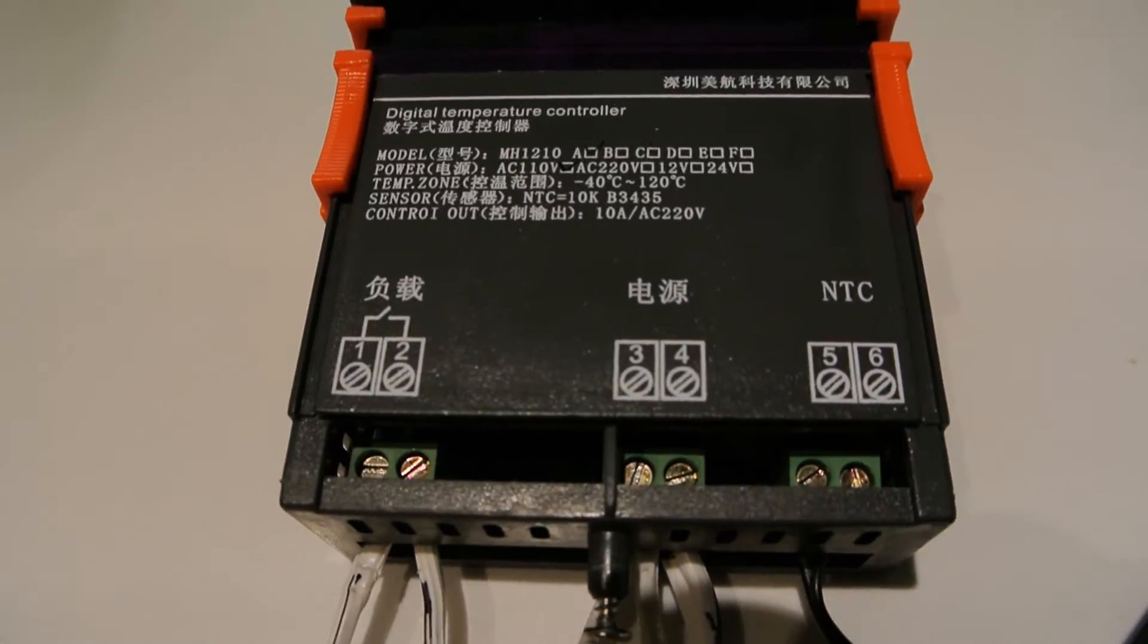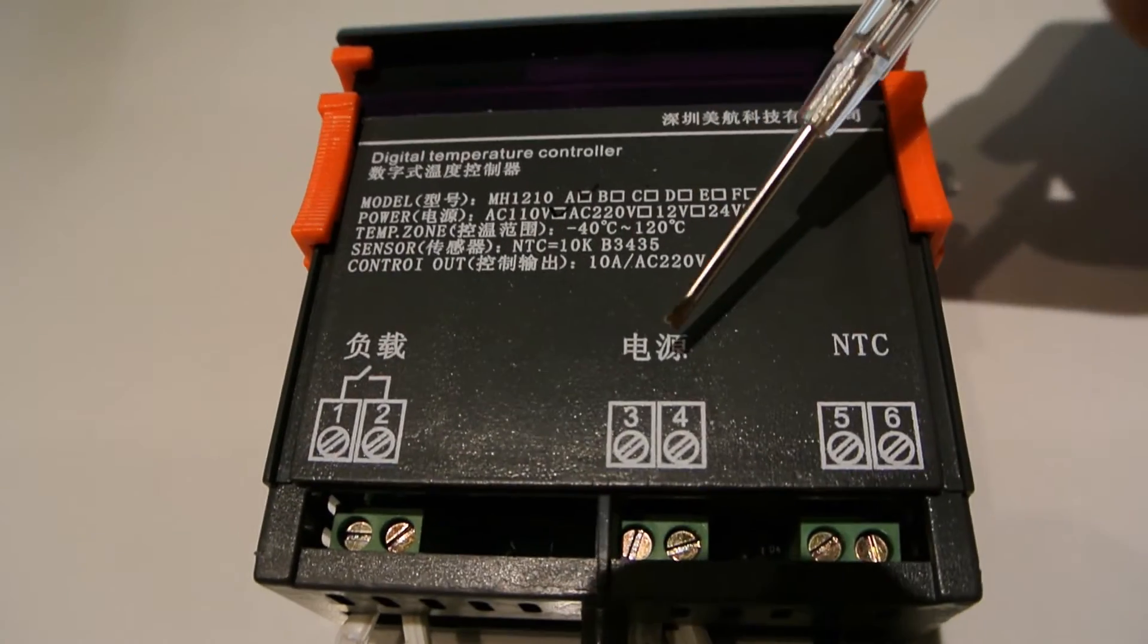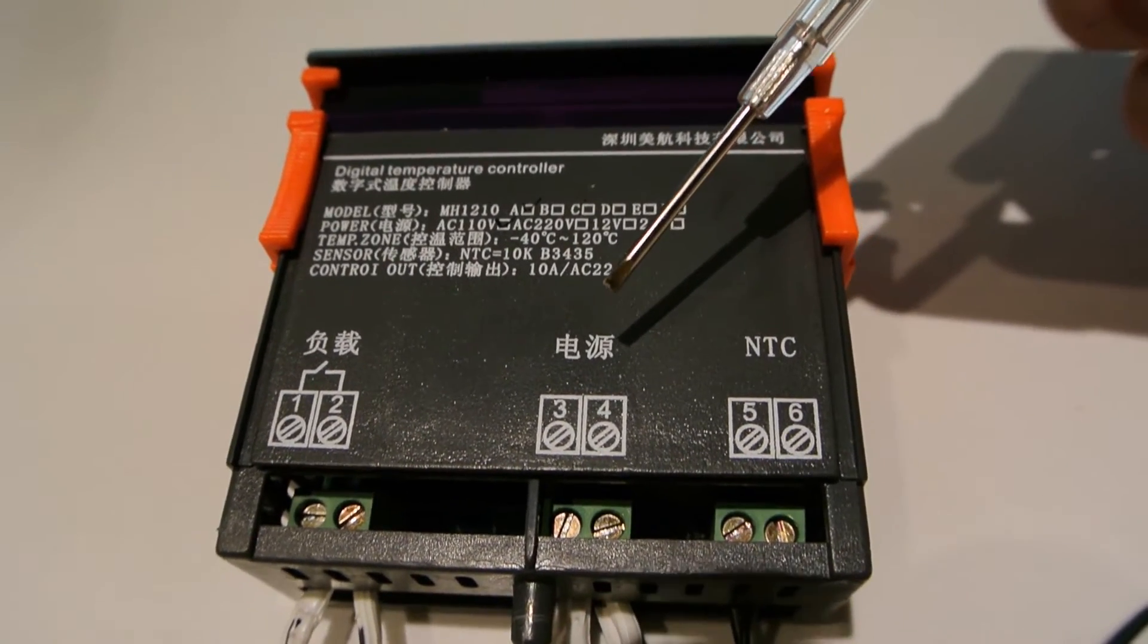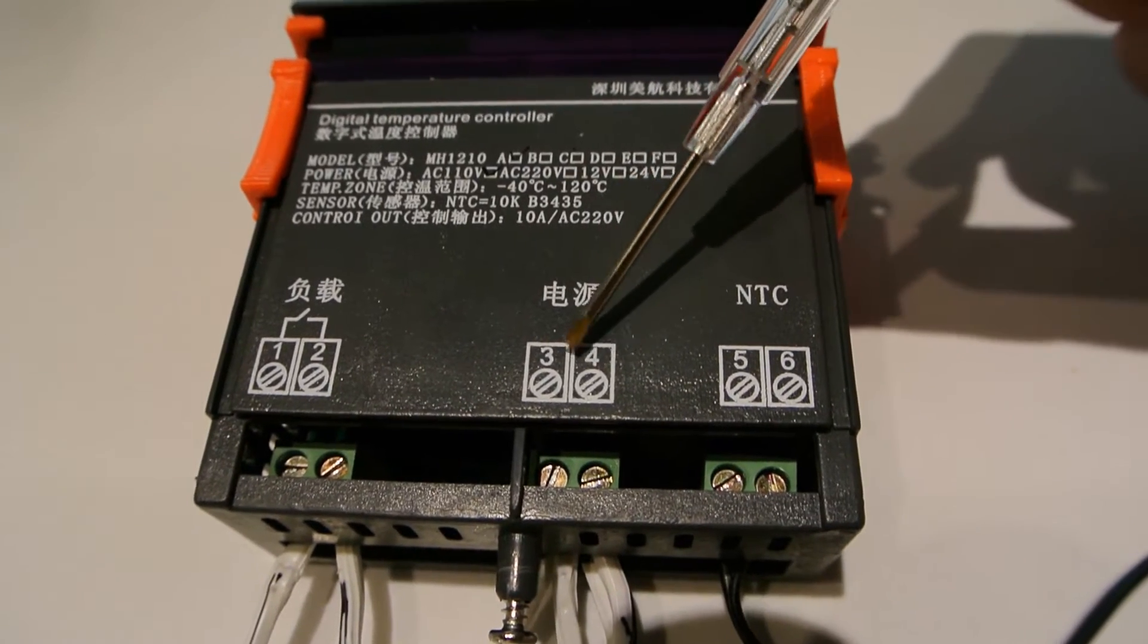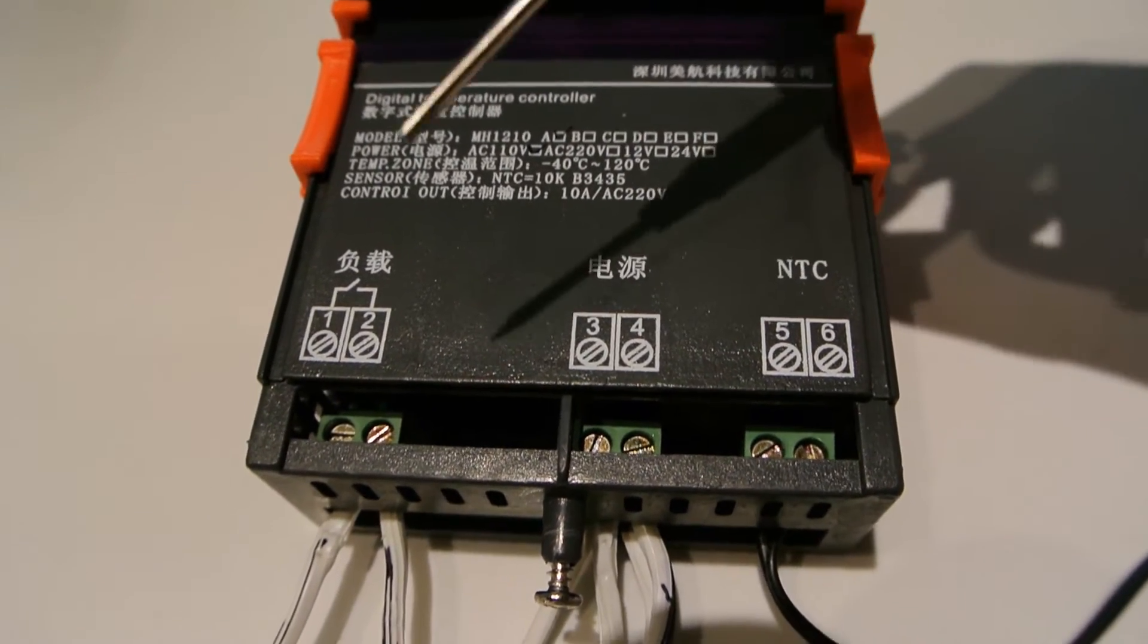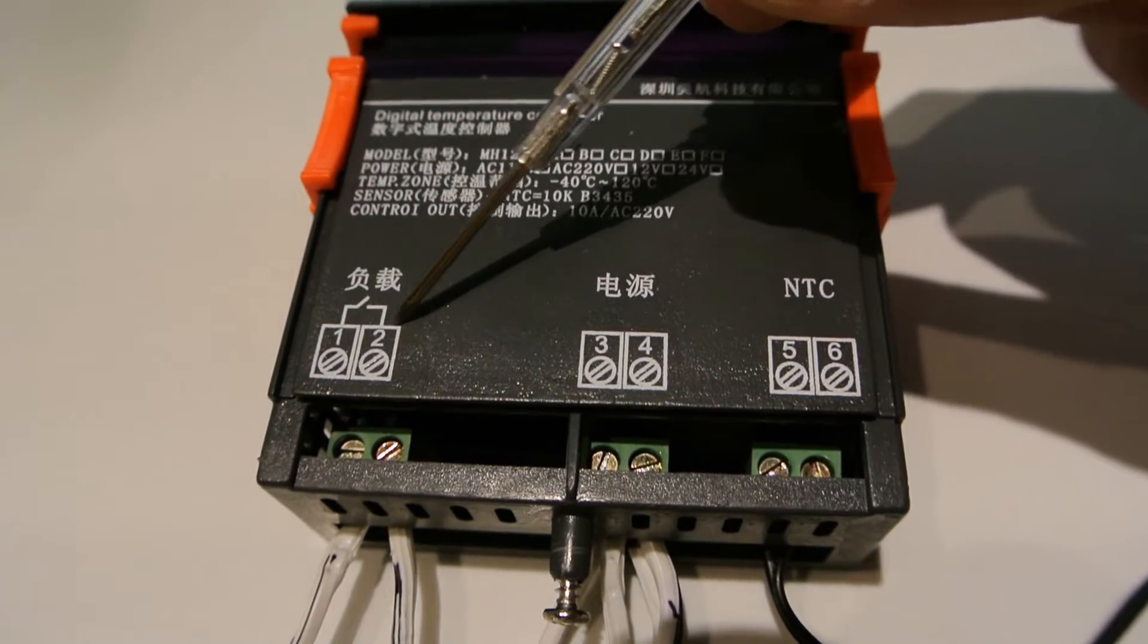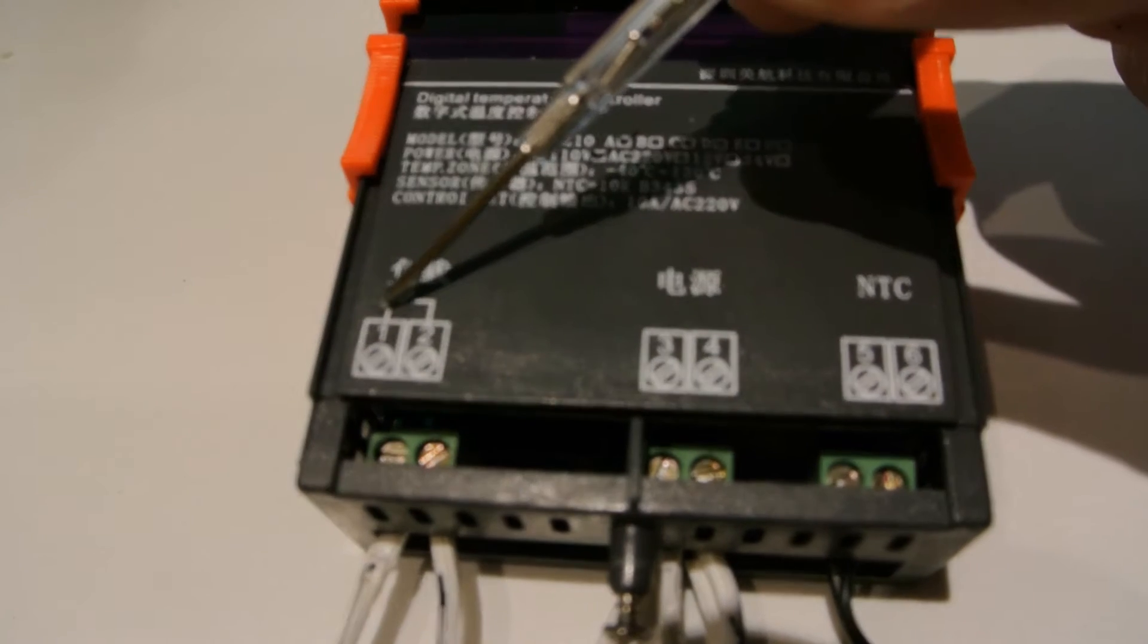There's NTC, some Chinese writing that I don't really know what it says, but according to the diagram that comes with it, this is for your line voltage. And this is for your load, and it's the switch, as you can see right here.